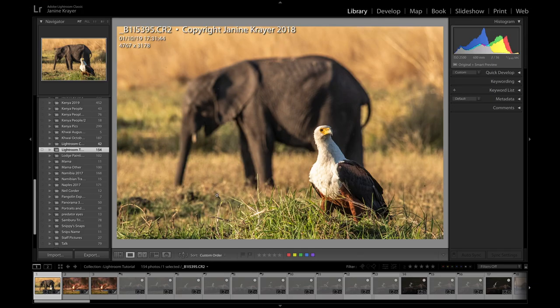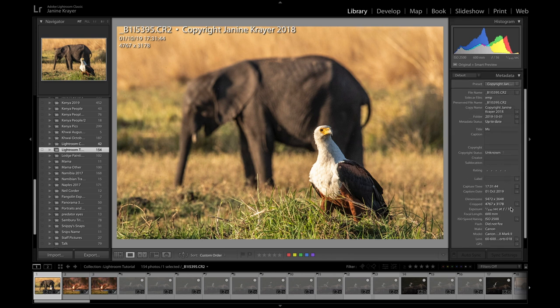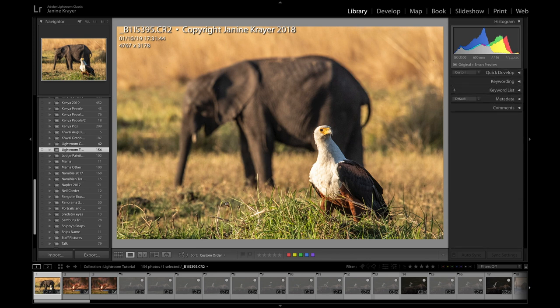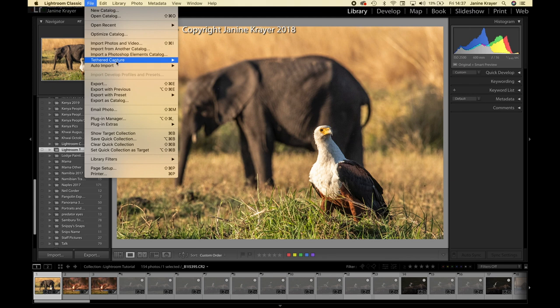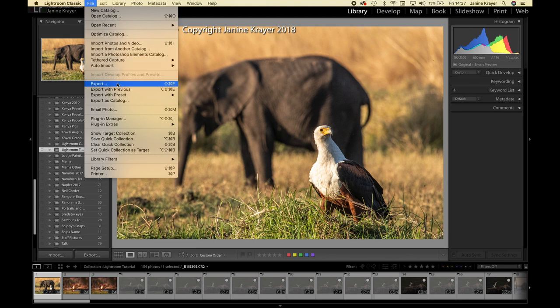Alright, if I would like to export this image and I want that image to not just have my metadata embedded in it but actually have my name on it, I can very easily do that during my export process.